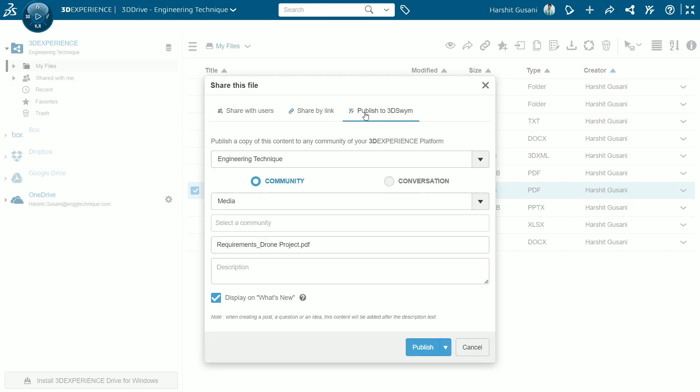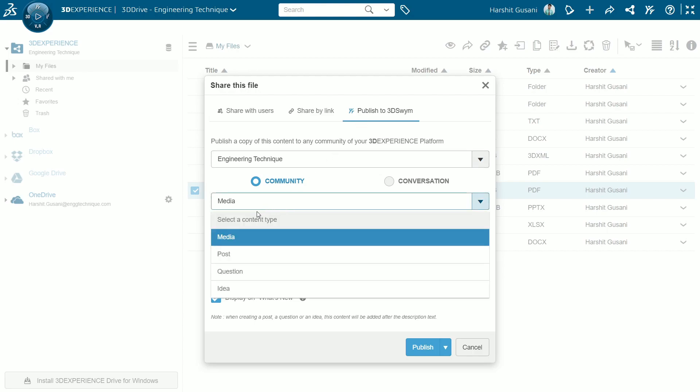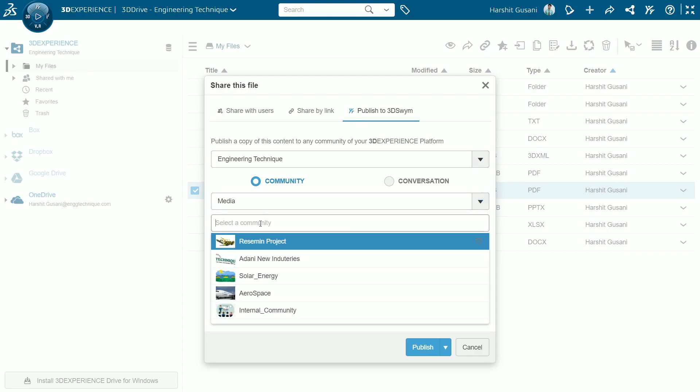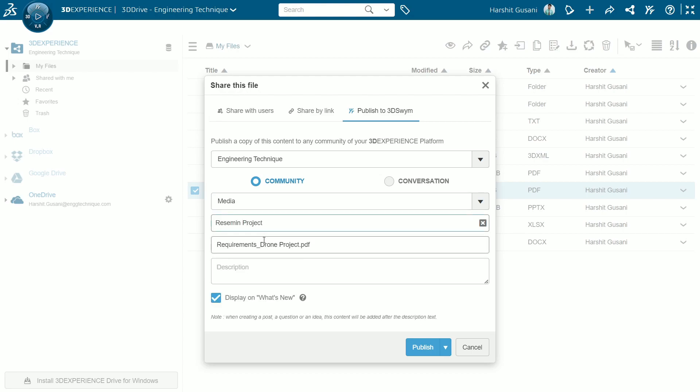And you can also upload a file directly in any of your 3DSwim community for interactive discussion. Select the content type, post or media, the community where you need to publish. The file we have selected is already attached here. Add a description and we are good to go.